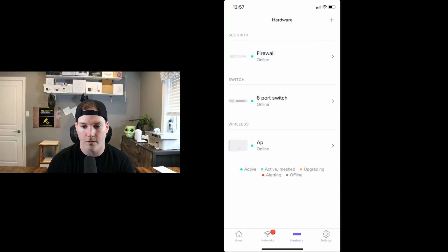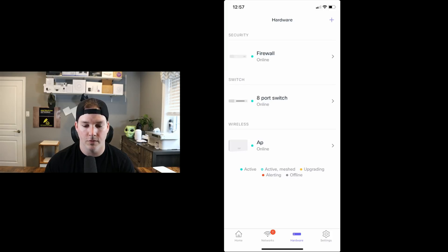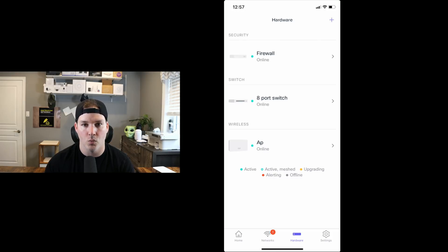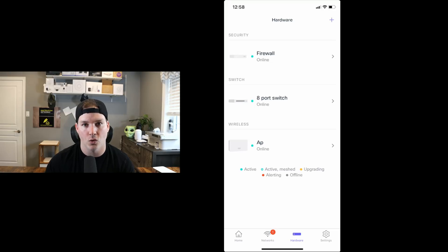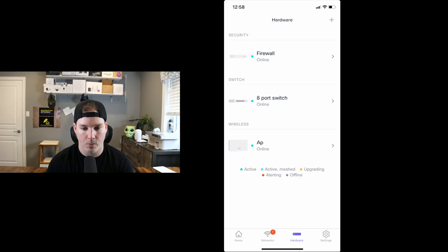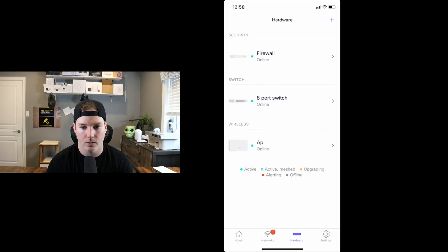Now we have all our devices connected to power, connected to my WAN connection and connected to each other. So let's go ahead and look at the hardware. We could see that our firewall, our 8-port switch and our AP are all online. And we have a color code system for what's happening with the devices. So green means active, green with a white dot means that it's active and it's meshed together. Yellow means it's upgrading and red means it's alerting. If it's gray, it means the device is offline. And we could refresh our hardware list by pulling down on our phone and then letting go.